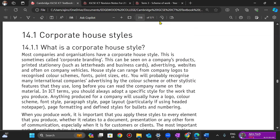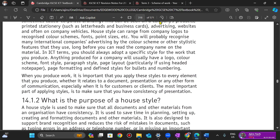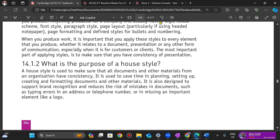Again, corporate house style refers to the consistent use of a particular visual design across a document. The purpose of a corporate house style is to make sure that all documents and all materials from an organization have consistency.